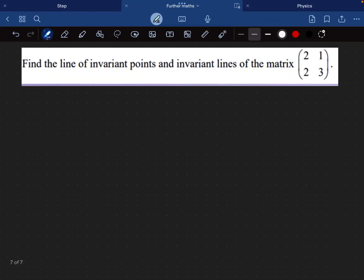So we have got this question here. We need to find the line of invariant points and the invariant lines of the matrix 2, 1, 2, 3. First of all, let's define what each of these terms actually mean.